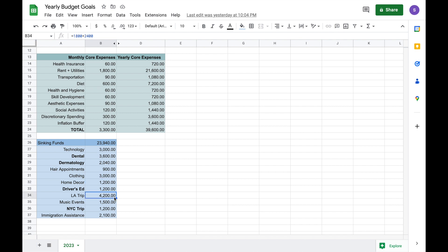Finally, the next priority of mine I feel like would be my LA trip. It almost is a priority sinking fund, but because it is so expensive at $4,200, which I think might even be an underestimate, I just could not say for sure I would make that happen in 2023.